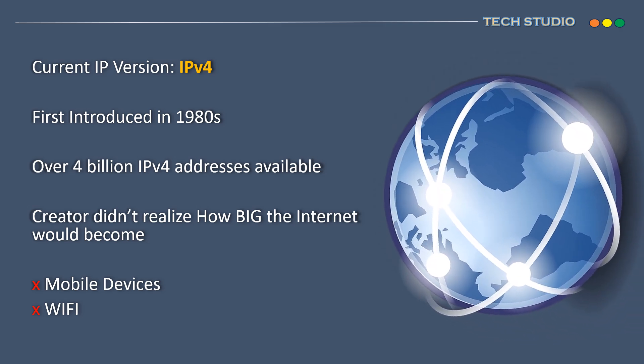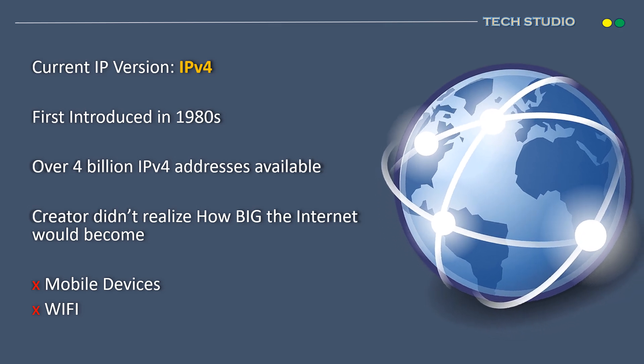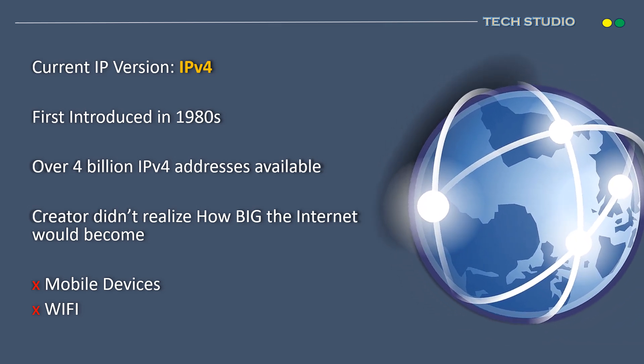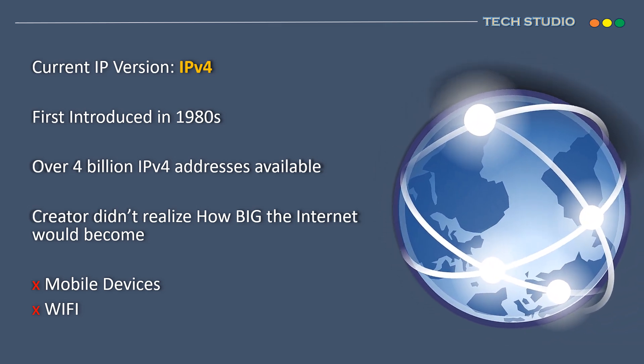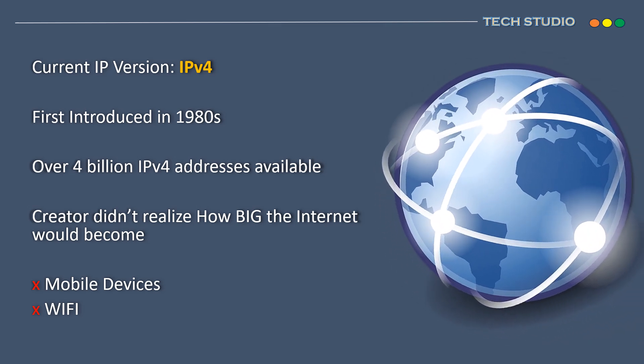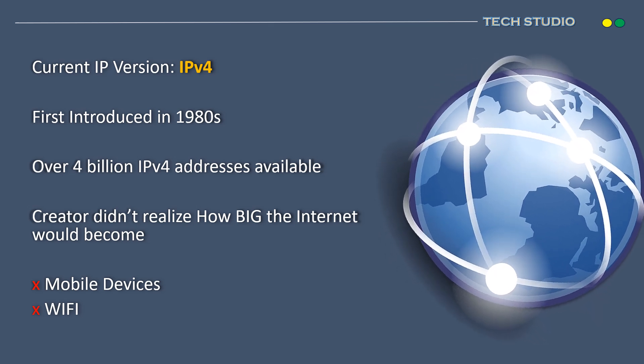The limitation of IPv4 is a primary reason for the introduction of IPv6, designed to address the current shortage of IP addresses.